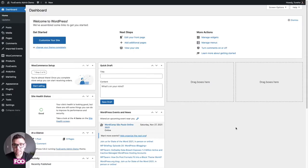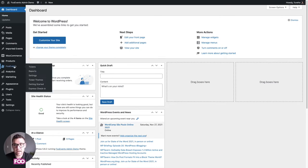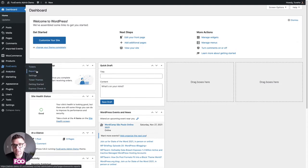As you'll see, it's a standard WordPress website. The only difference is in the menu we have a Foo Events tab over here which displays the Foo Events menu options.